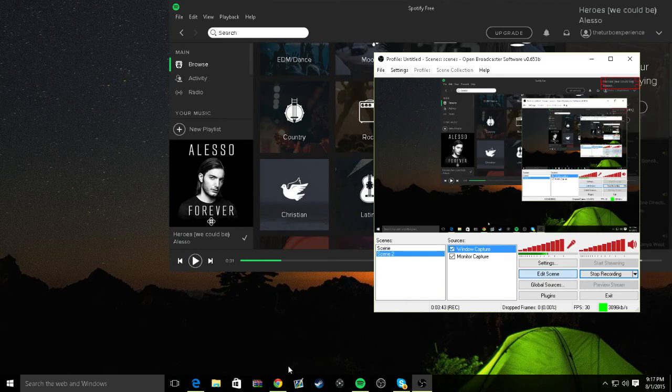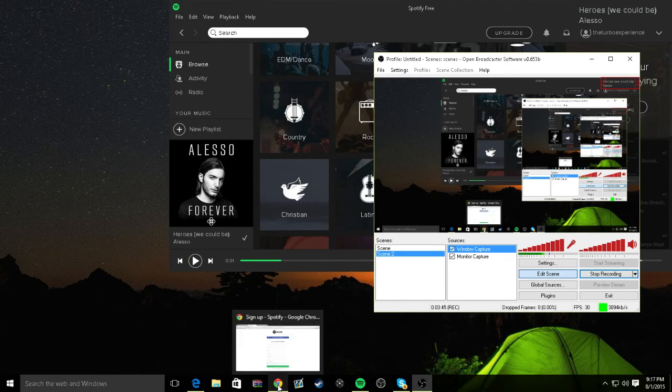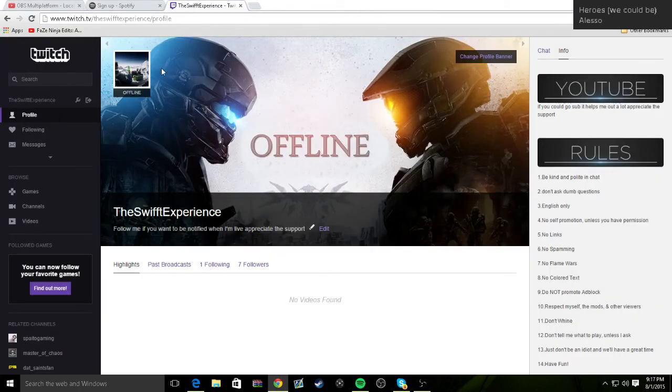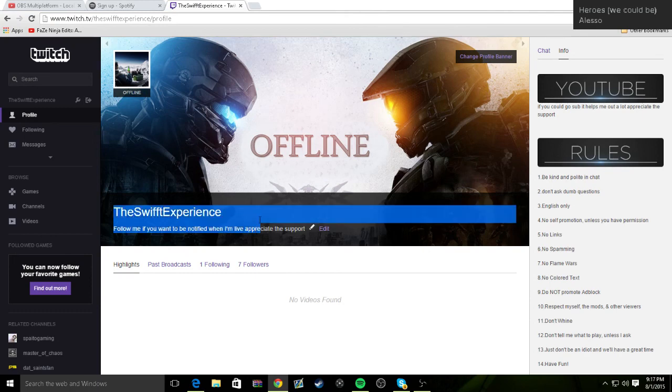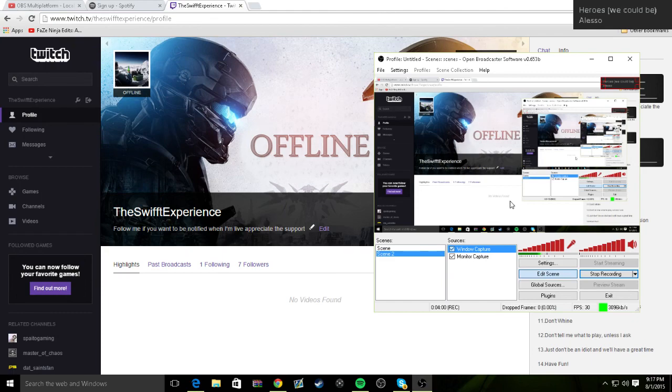Make sure to leave a like, comment below, and if you haven't yet, go follow me on Twitch. I stream every day, almost, except for Sundays. And just go follow me, and there's my channel. But anyway guys, thanks for watching and see you later. I hope this helped.